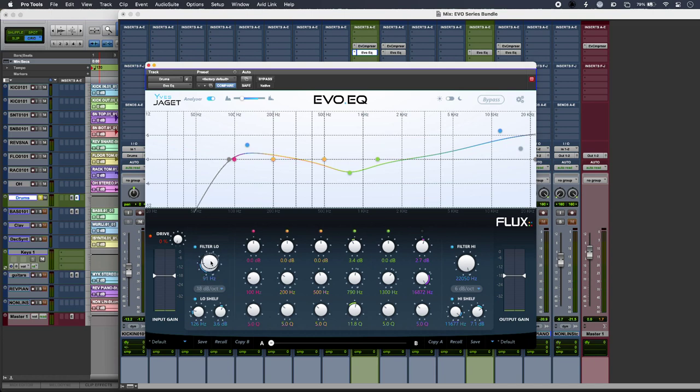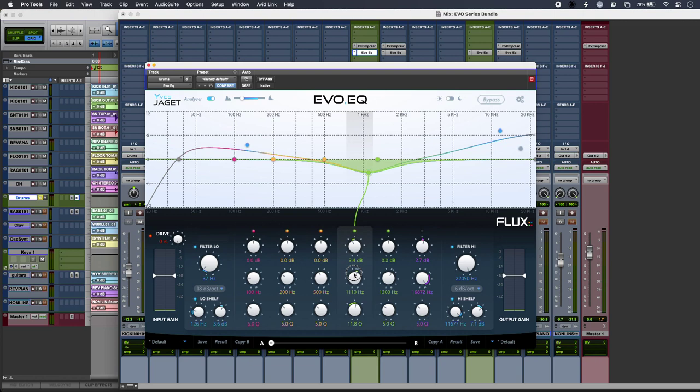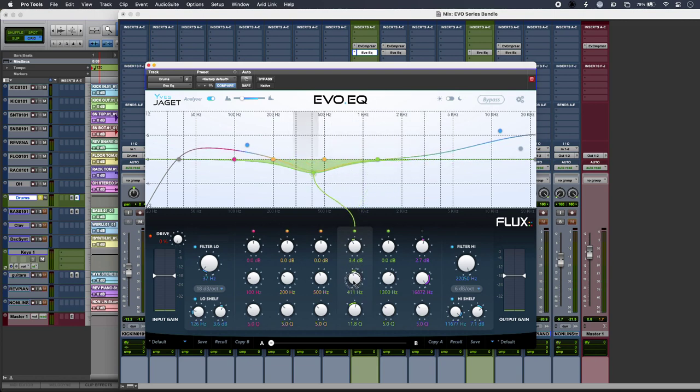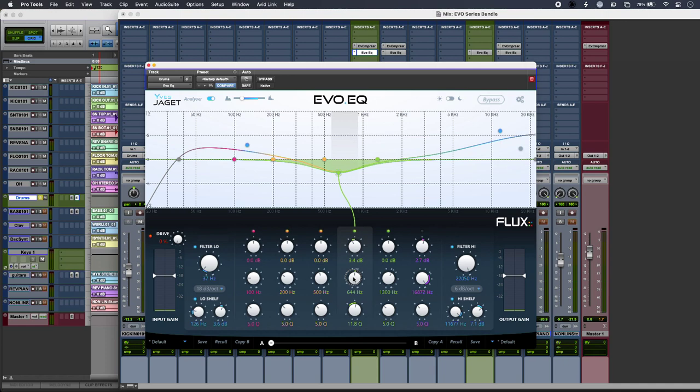And I'm also liking the visual feedback you get here. So if I sweep through, you can see that you get that line joining up the band with the breakpoint in the display, which is a really nice touch.